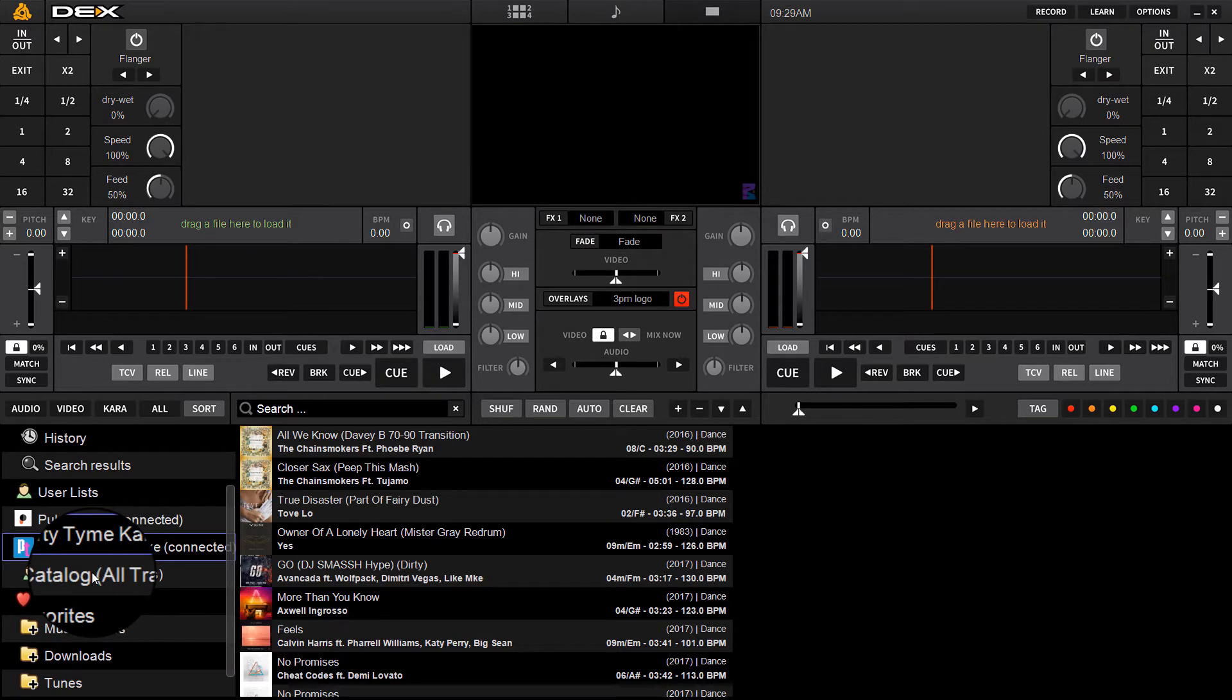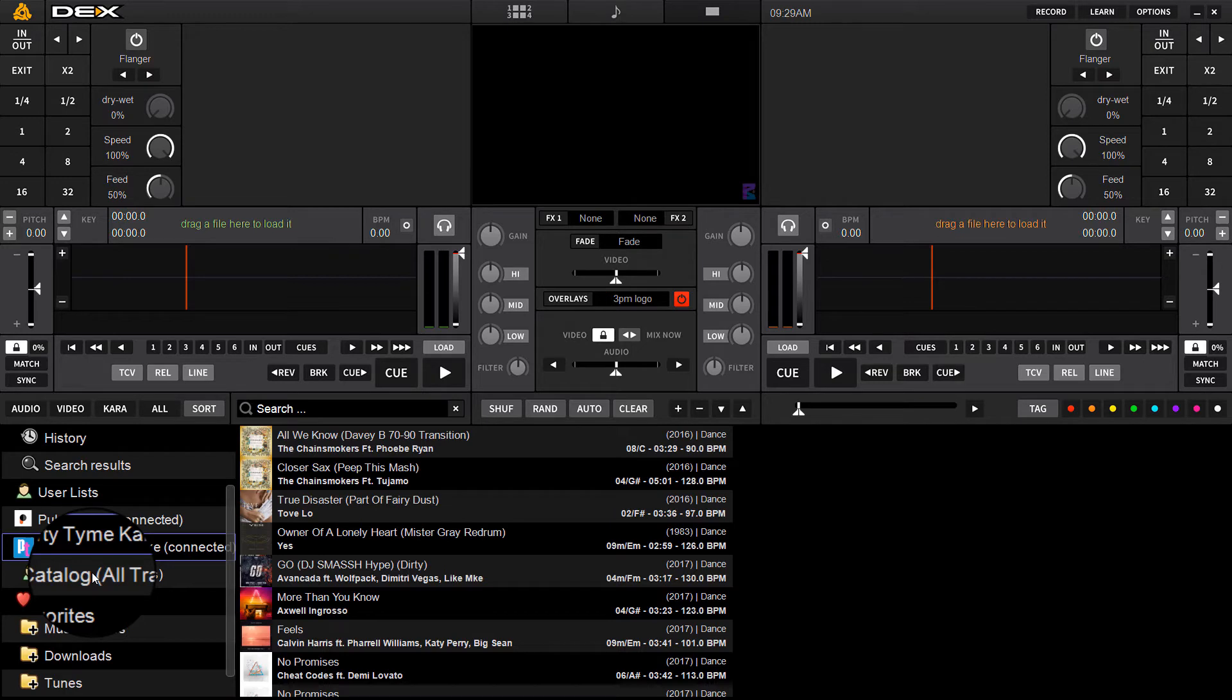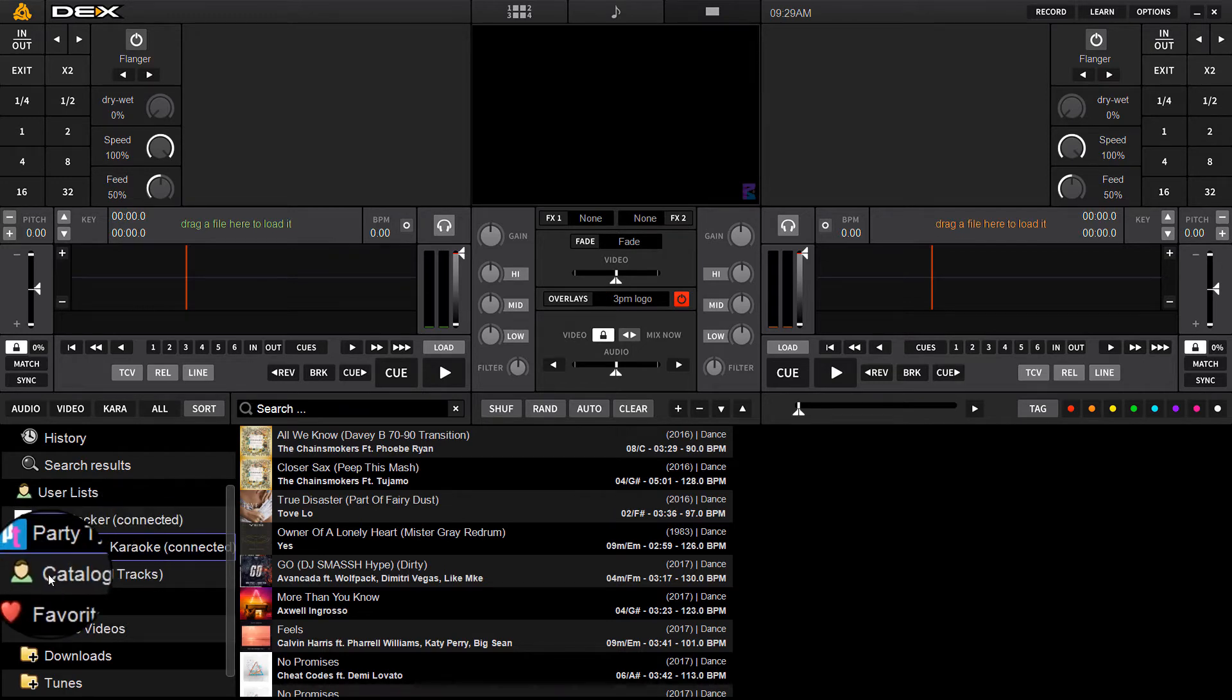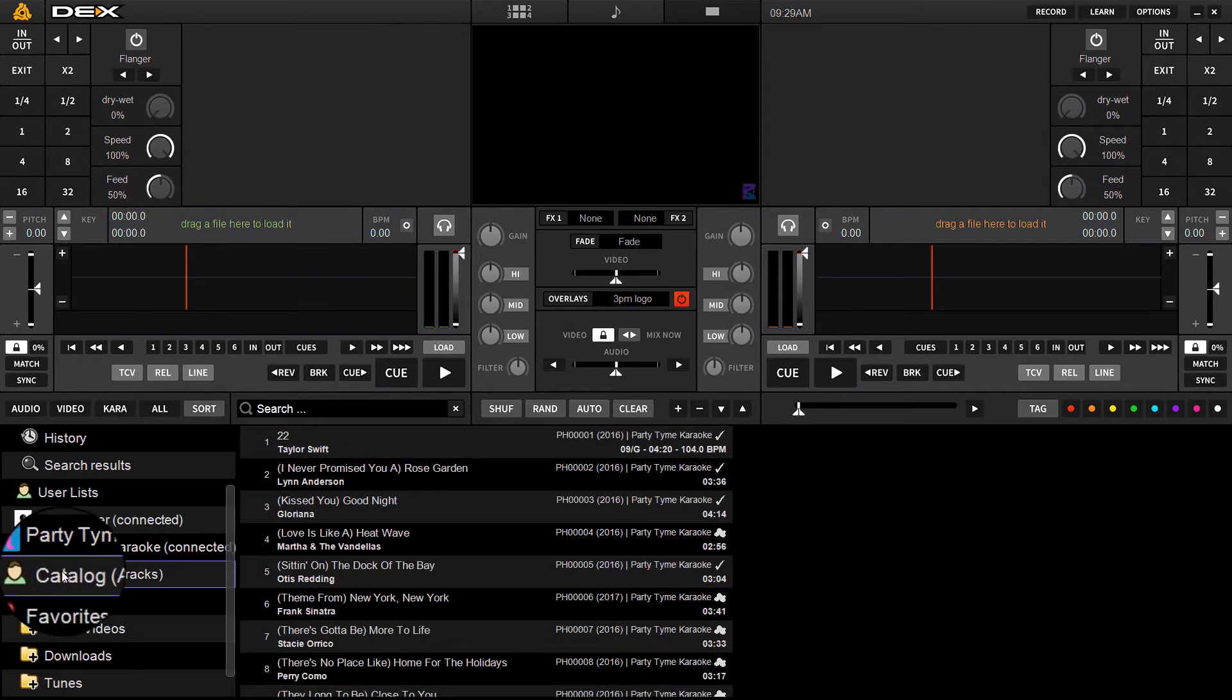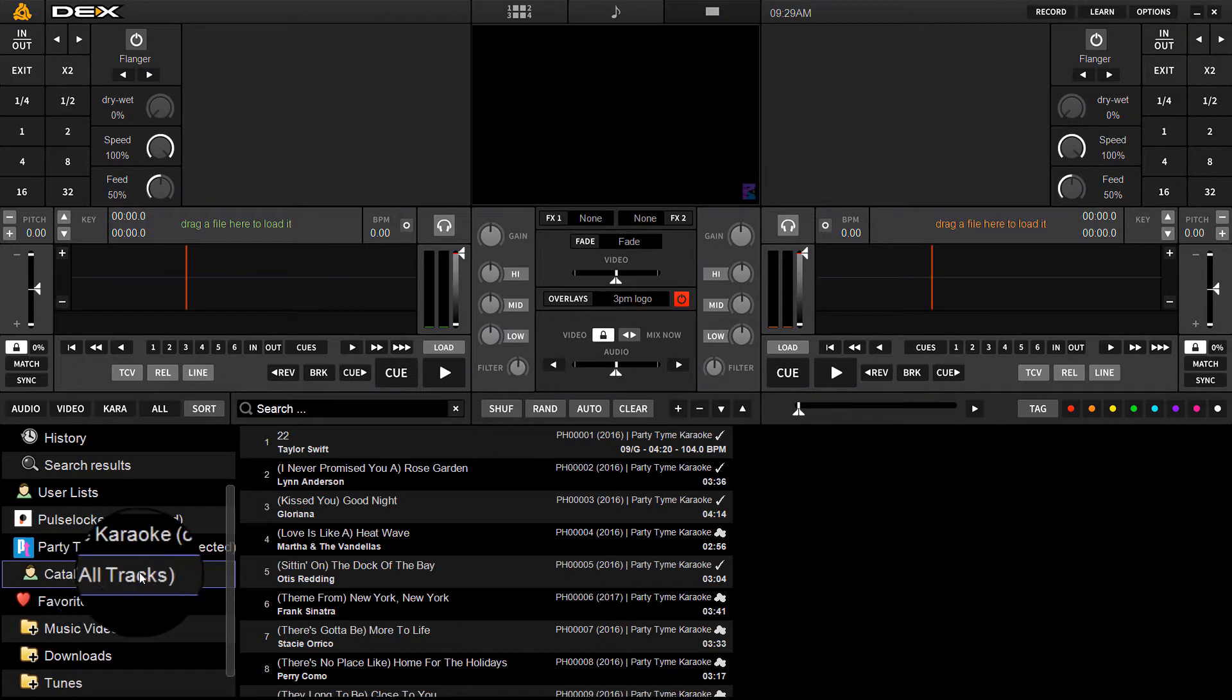Unlike Pulse Locker, which has 44 million regular songs and there'd be no way to possibly list them all in the software, with Party Time however you've got a little Catalog All Tracks sub tab here.